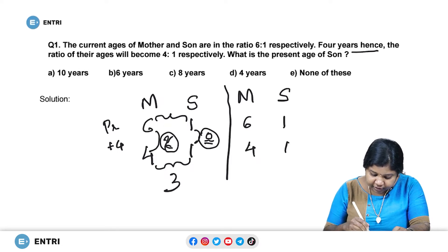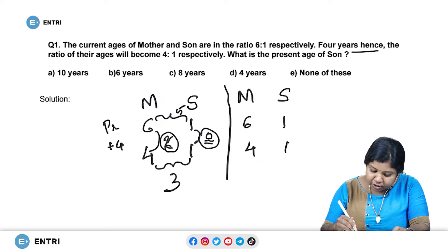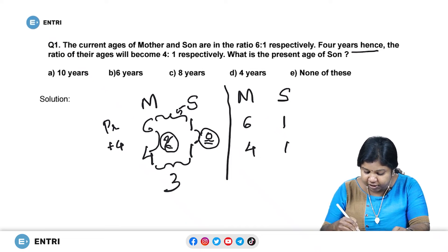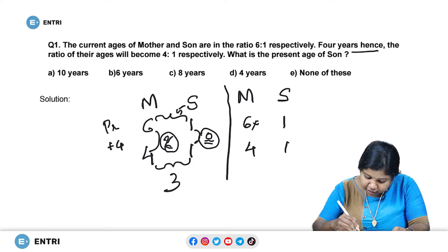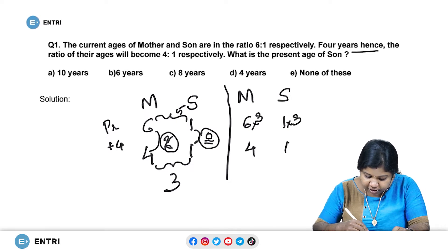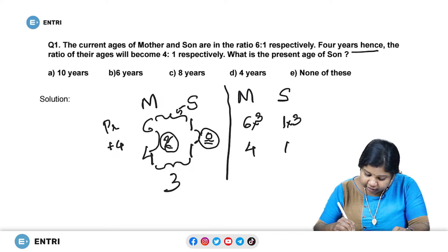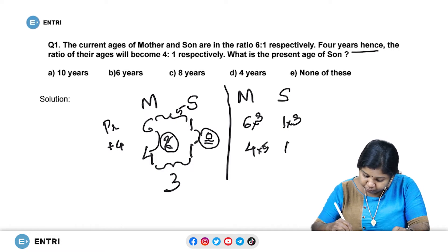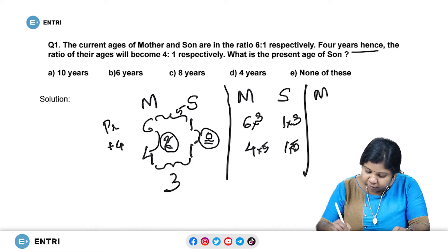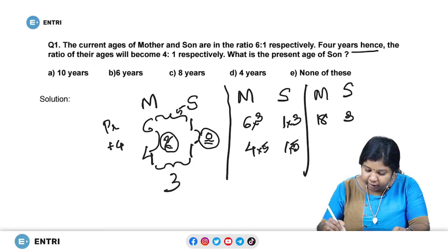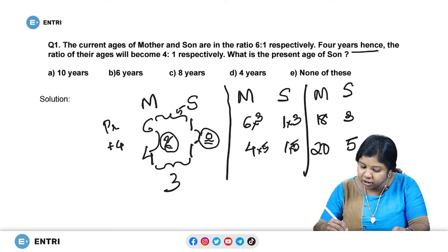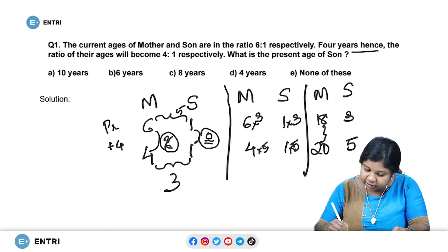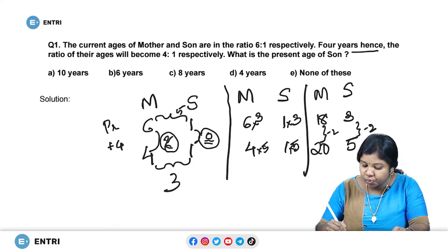In order to make the difference between these values the same, we are going to multiply both values of the first ratio with 3, which is the difference of the values of the second ratio. And we are going to multiply with 5, which is the difference of the values of the first ratio. Now the new ratio will be 18:3 and 20:5. Now let us see what is the difference — here the difference is minus 2, and here also the difference is minus 2. Now we see that the difference is the same, so we can apply our rule.